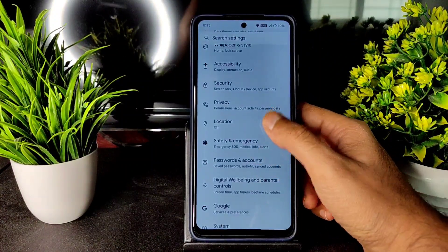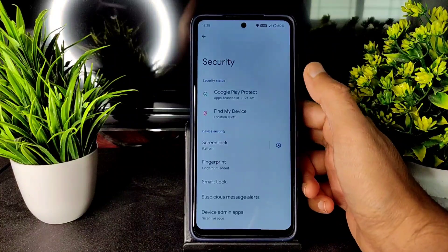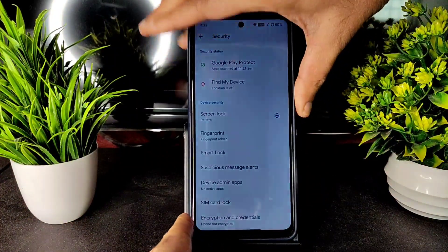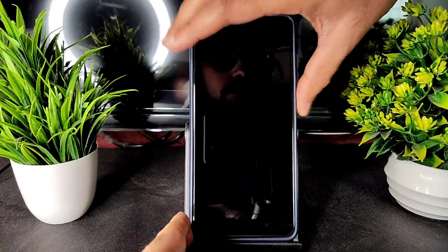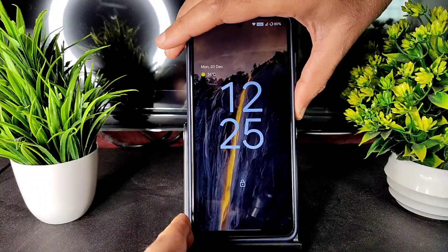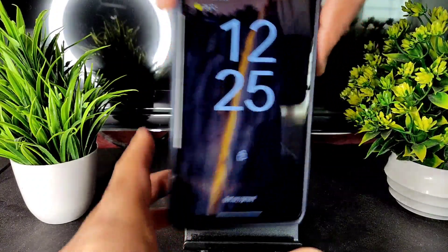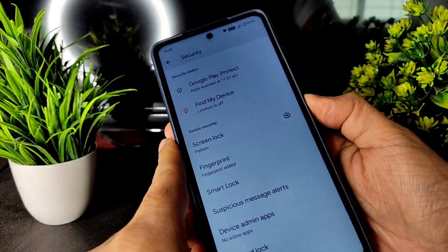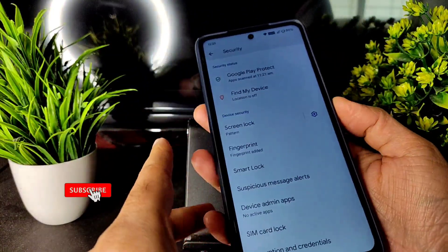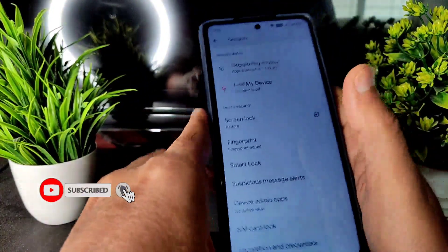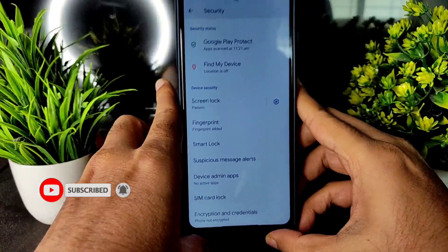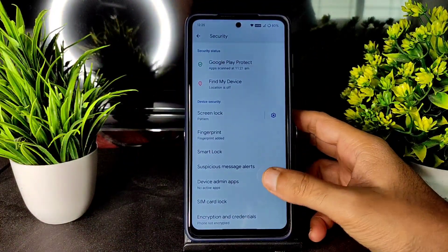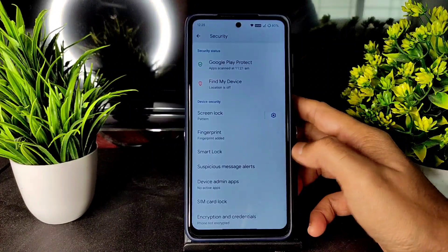Location and security features are working fine. Only fingerprint unlock is available — as you can see, it's quick. There is no face unlock as of now in most AOSP Android 12 custom ROMs; only a few have added it.